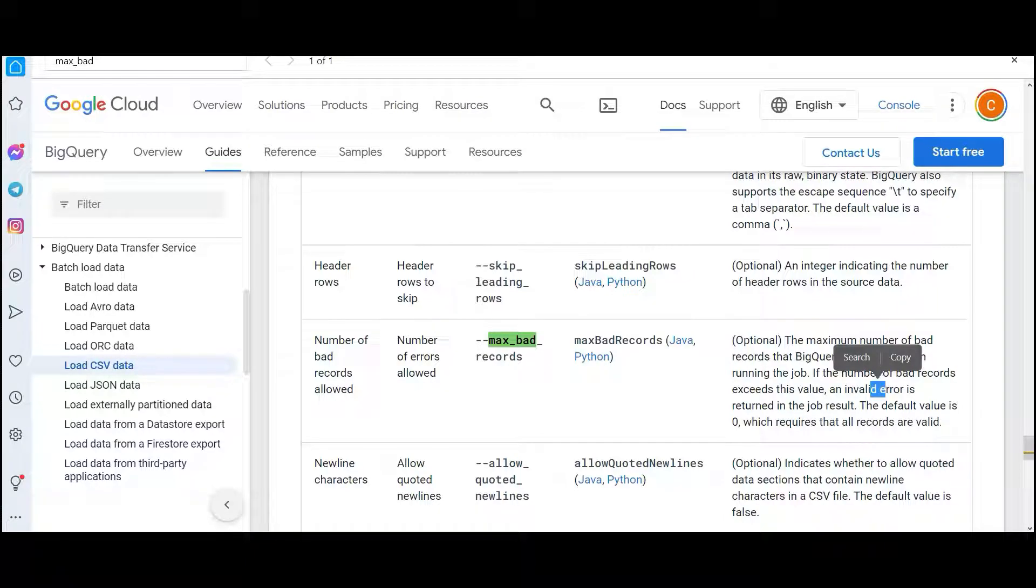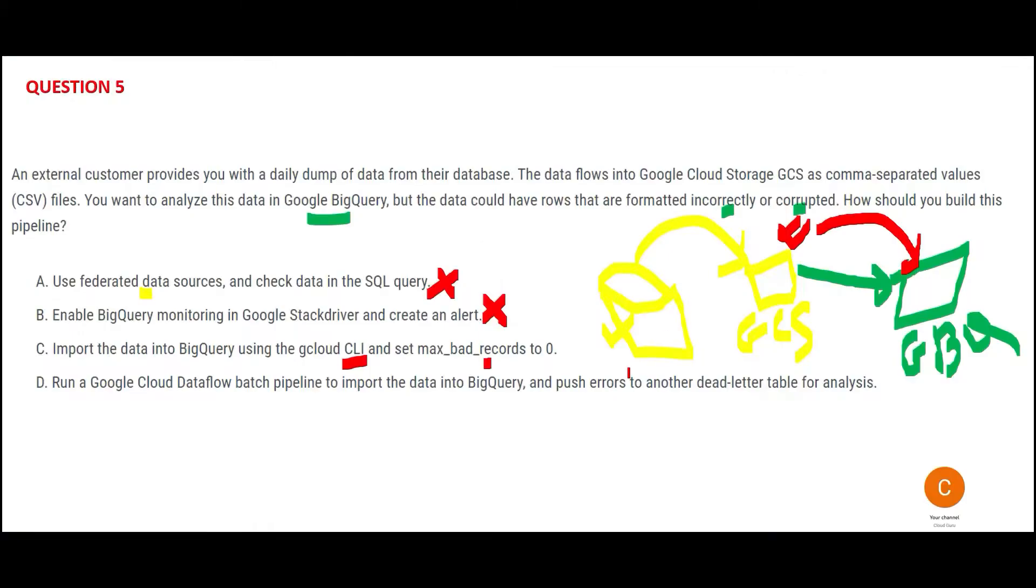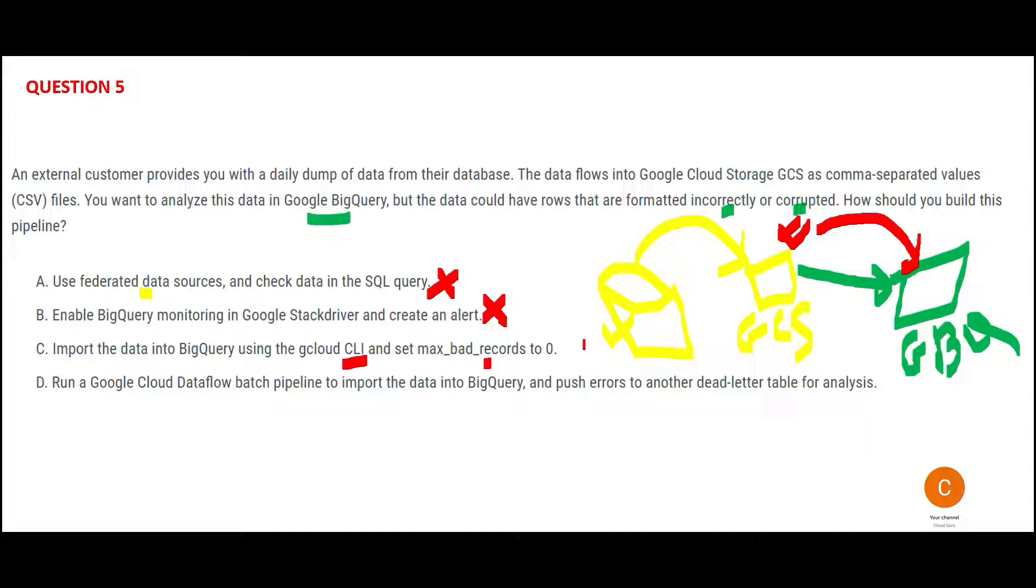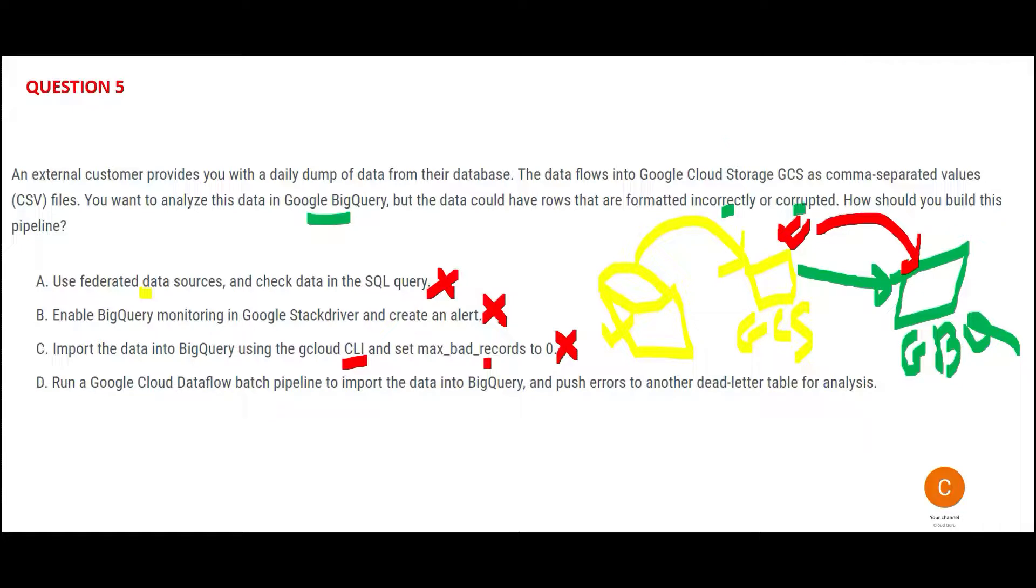The default value is zero which requires all records are valid, so an invalid error is returned in the job result. Invalid error. See, we want to not only ignore, we also want to know which are the records. See, if you are in that ETL world, if you had 10 records in a file, only eight processed, you should be worried why there was a drop of two records. So this option is not addressing that and hence it is wrong.